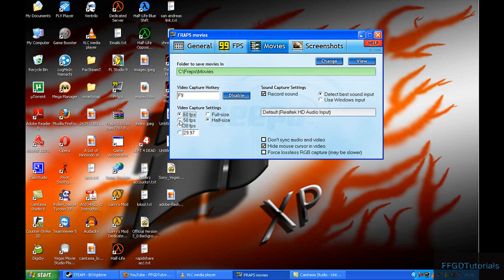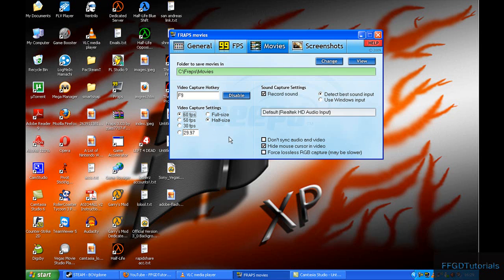I can record Half-Life 1 and all its mods and expansions with a maximum FPS of 80, but I keep it at 60 for a smooth frame rate. I'm also using the D3D mod for old games like Counter-Strike 1.6 and Half-Life.